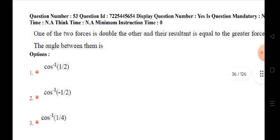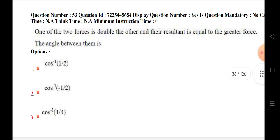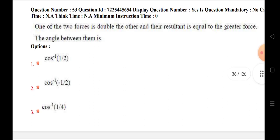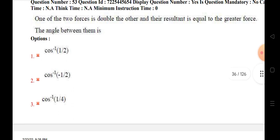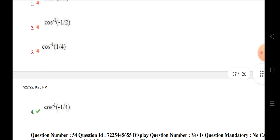One of the two forces is doubled the other, and their resultant is equal to the greater force. The angle is equal to the greater force — cos inverse of minus 1 by 4.